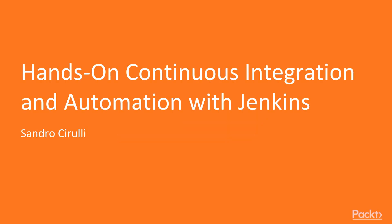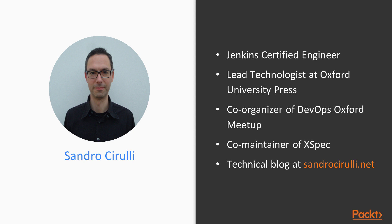Hi! Welcome to Hands-On Continuous Integration and Automation with Jenkins. This is your host, Sandro Cirulli, and I'm going to guide you throughout this video course.